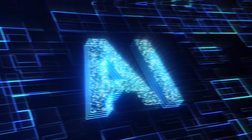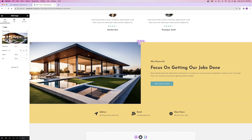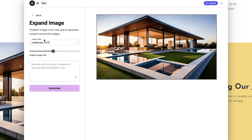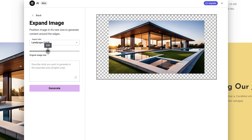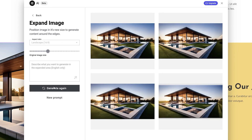Not only can you create images using AI, but you can also edit images you already have on your website using Elementor's AI generator. Once you select an existing image that you want to edit, you click the edit with AI button, and then you can choose to expand the image, use generative fill, resize the image, or create variations. You can also remove or replace the background. If you expand the image, you choose the aspect ratio and how much you want to expand it by, and you can enter a prompt to give the AI more context. And just like that, you can expand an image.